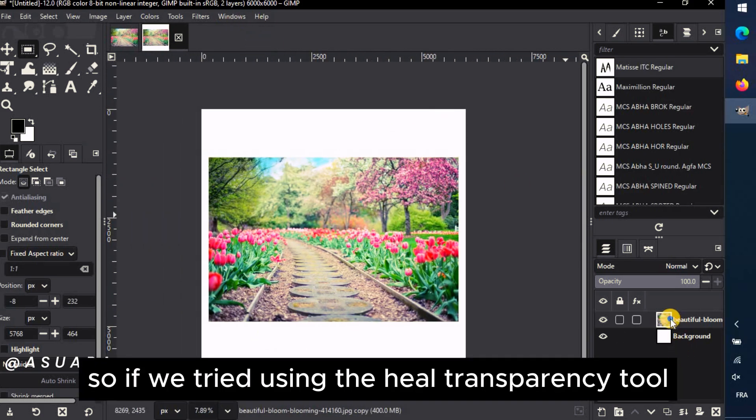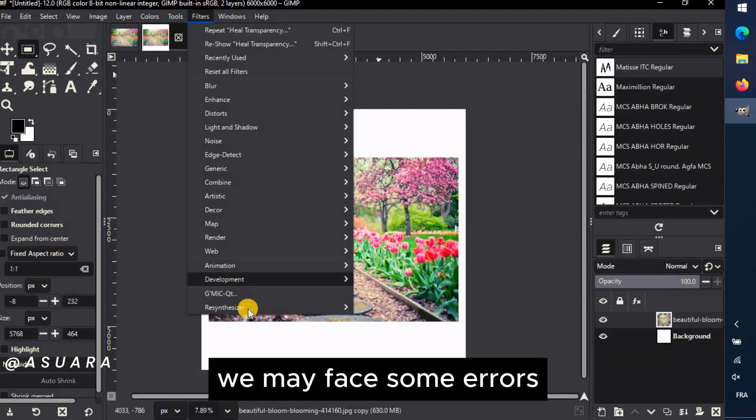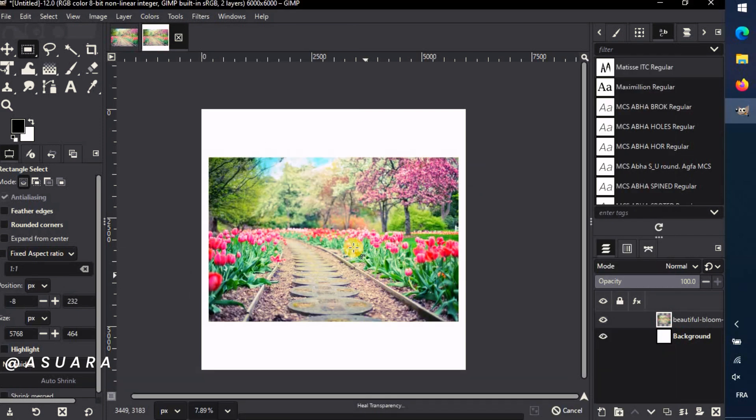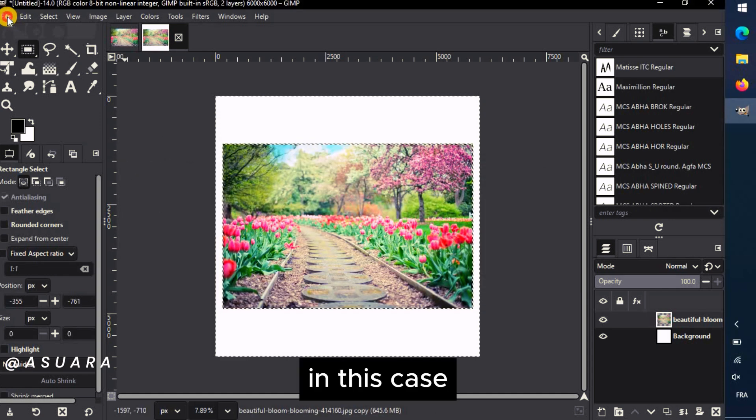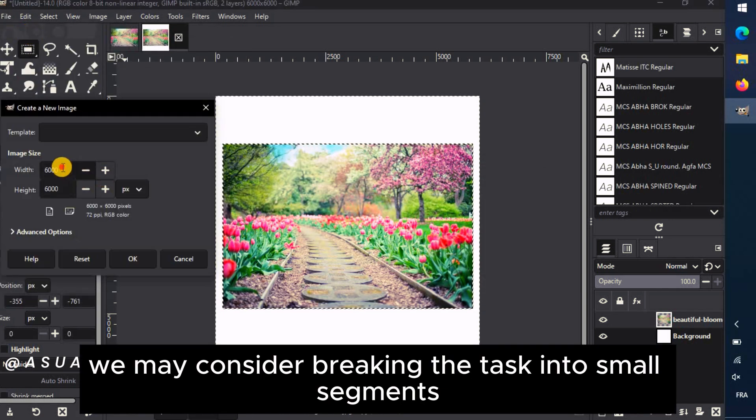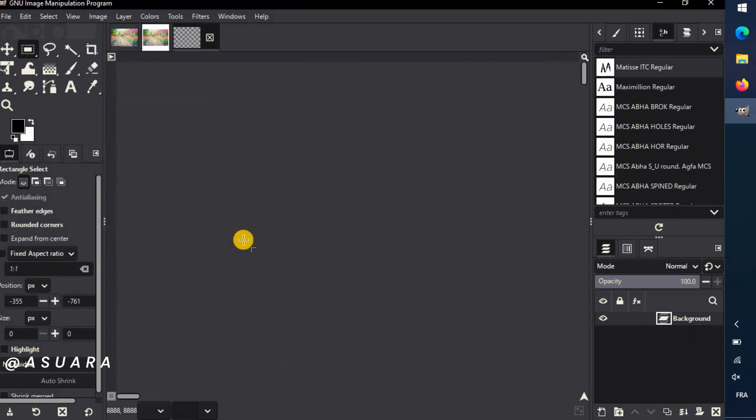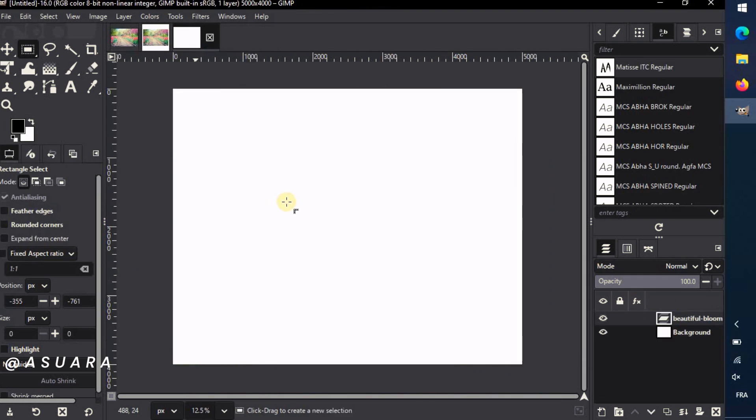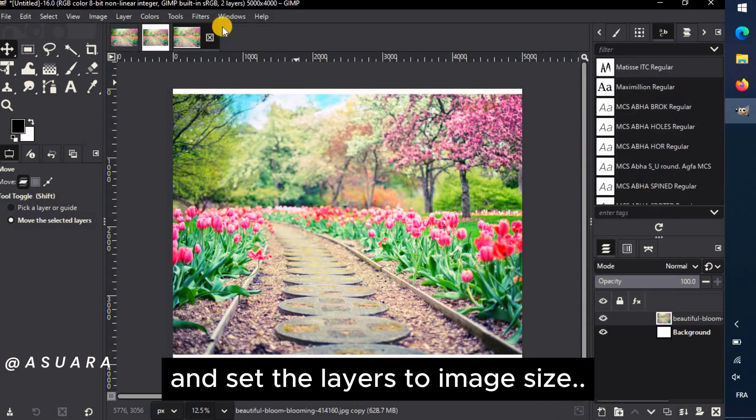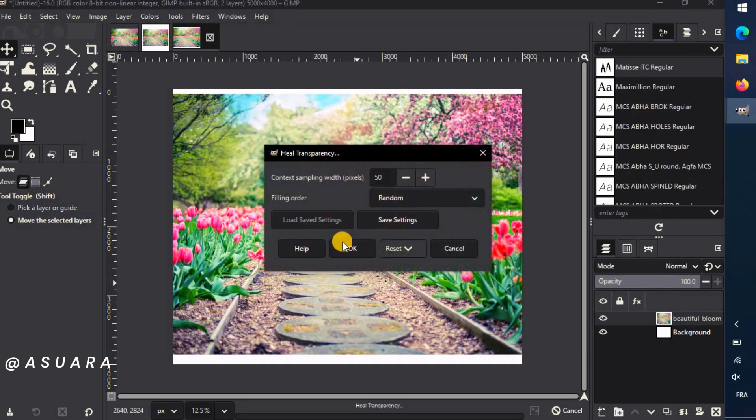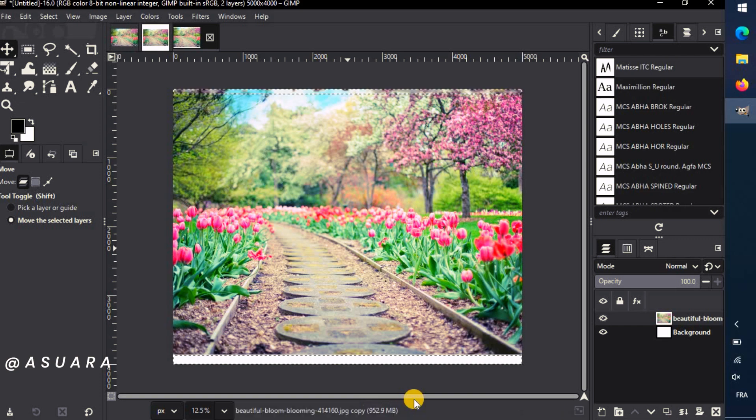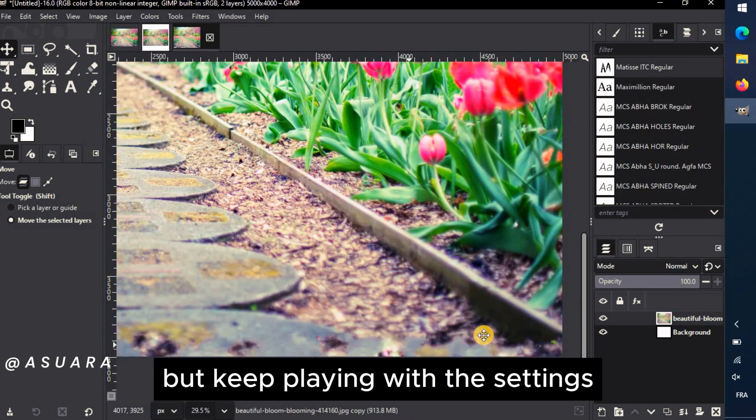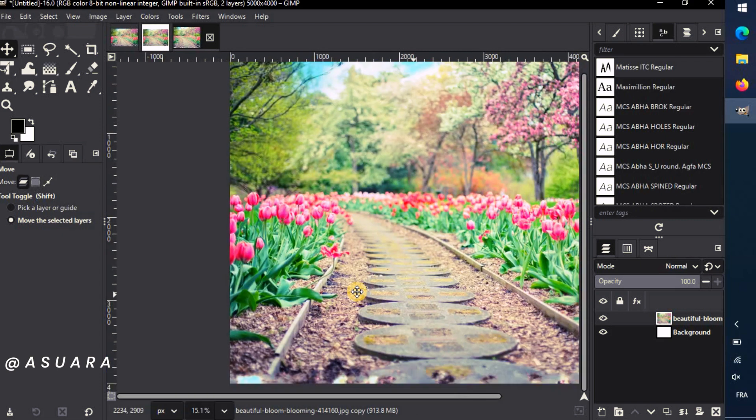So, if we tried using the Heal Transparency tool, we may face some errors. In this case, we may consider breaking the task into small segments. Let's open a smaller canvas. So now when we try the tool after adding an Alpha channel and set the layers to Image Size, it will work. Not perfect, but keep playing with the settings until you get a satisfying result.